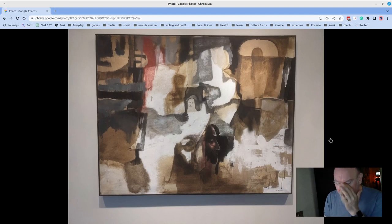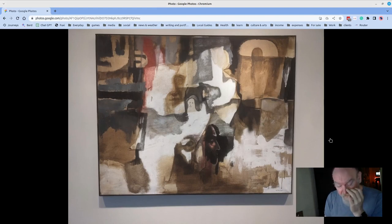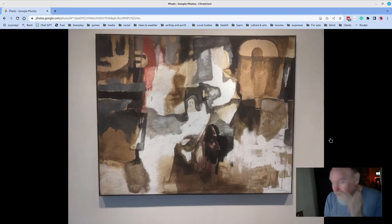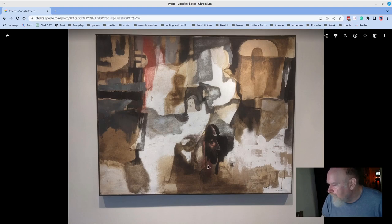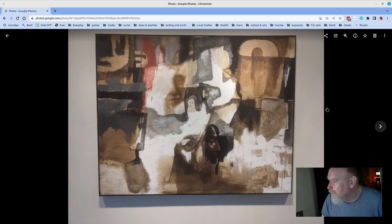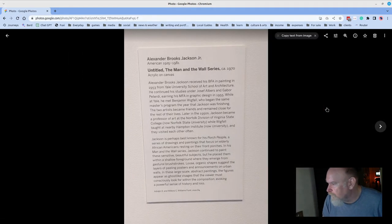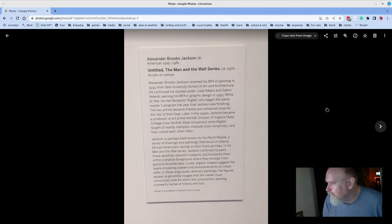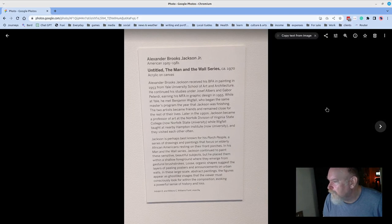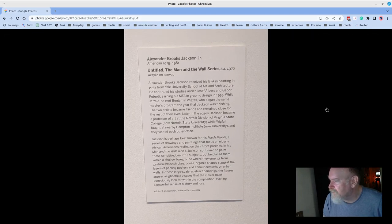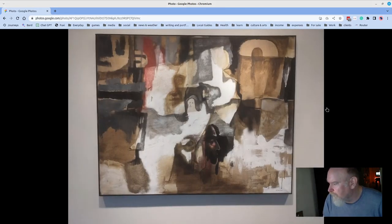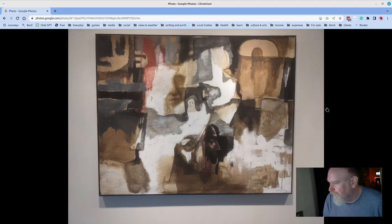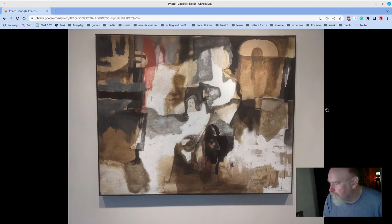There's a tiny little gallery of just one piece just inside of the lobby, and this was the piece that was there. And I had not noticed this face previously, but this is from a series called The Man in the Wall by Alexander Brooks Jackson Jr. Just thought it was a beautiful piece, very urban-inspired, great texture. Love the palette.